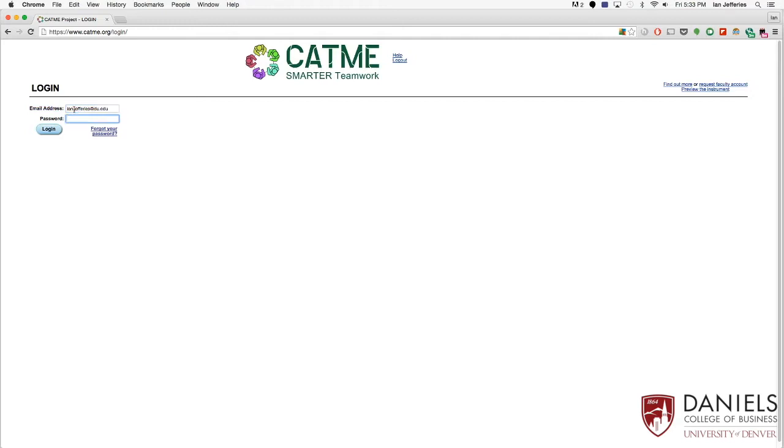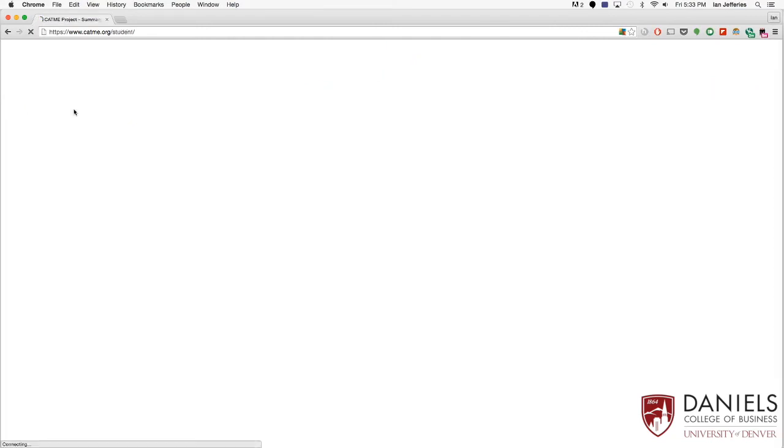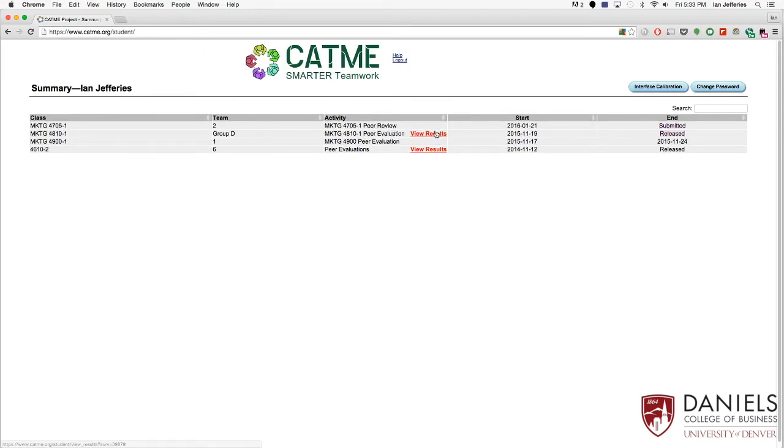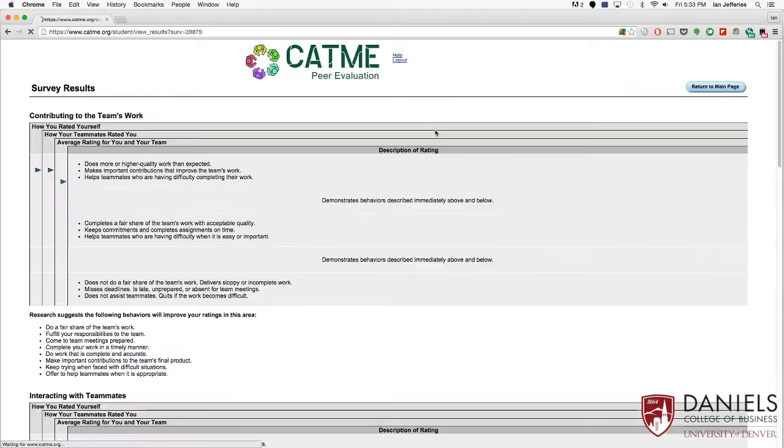Once you get in, we're going to be back at the page where it shows you all of your evaluations to date. We can see that we have submitted the one we just did, and we can see the ones that have been released, and they will have these review results next to them.